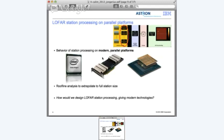The results from this implementation were used in a roofline analysis to extrapolate to the full system size. Basically, what we want to answer is: how would we design LOFAR station processing given modern technology? If we wouldn't have to do it again, would we still choose FPGAs or would we go for a different platform?